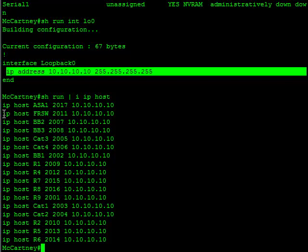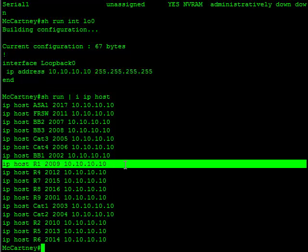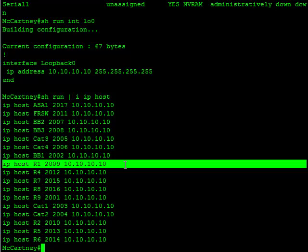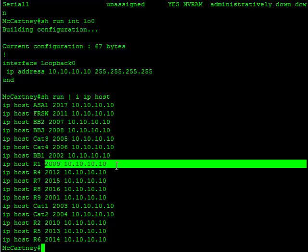What this command does, let's look at router 1. IP host R1 2009 10.10.10.10. What that is saying is when I type in telnet R1 or just R1 and hit enter, that's telling the router to go ahead and Telnet to 10.10.10.10 or Telnet to myself, that loopback 0 address, on port number 2009. So basically it's tying the host name R1 to the IP and port 10.10.10.10 port 2009.